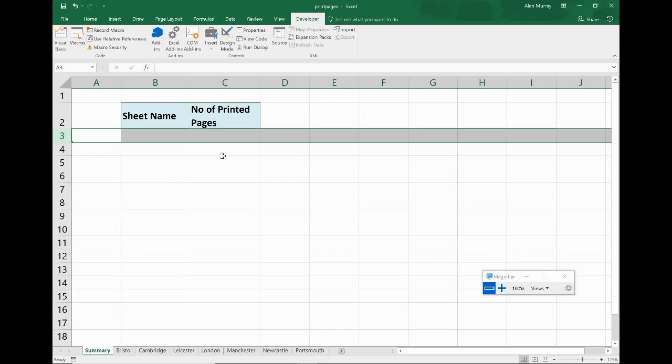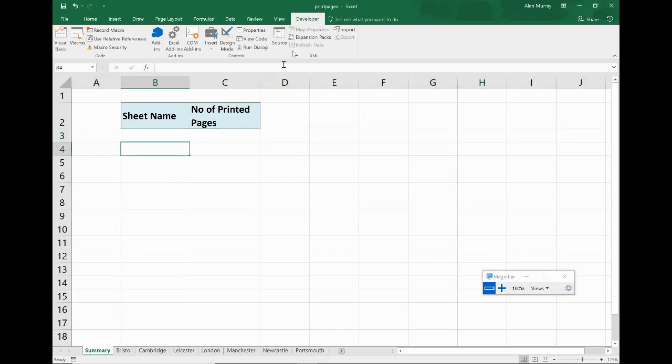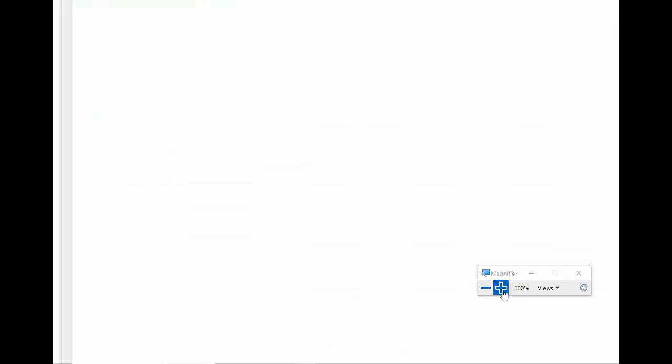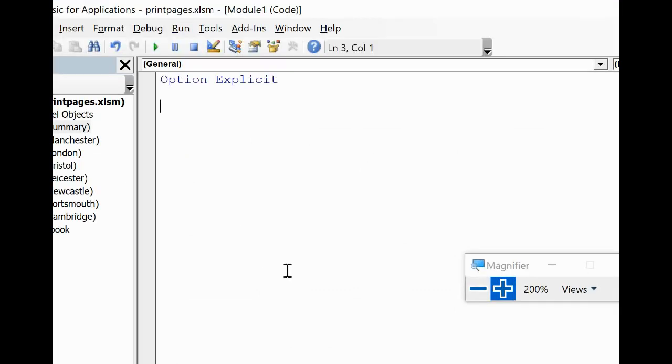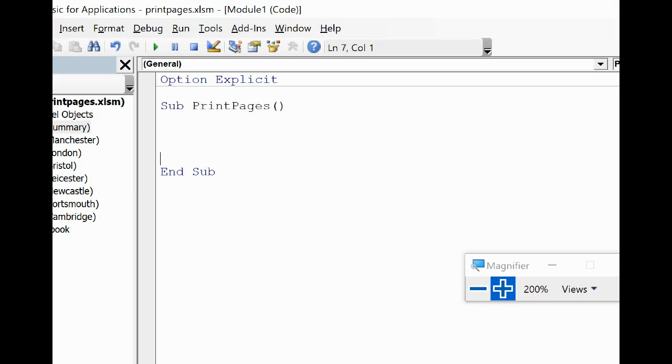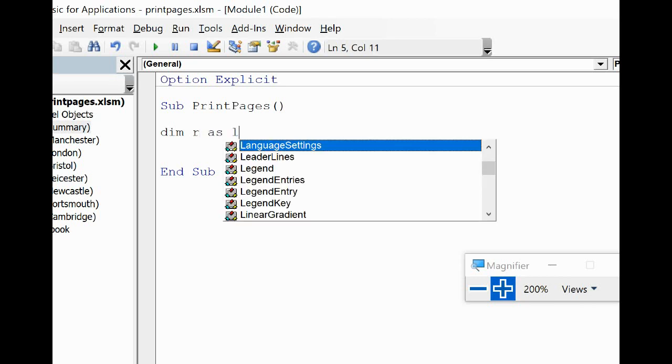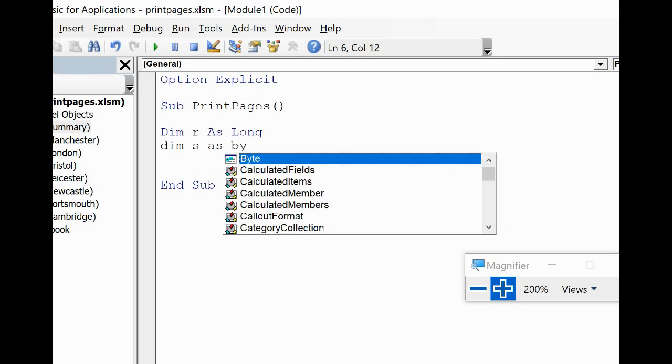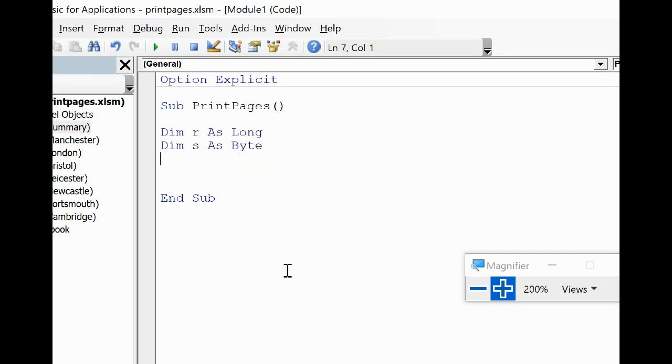Let's go into the developer tab, Visual Basic, and let's start up a sub procedure in here. So let's have Sub and I'm going to call it PrintPages, that's a good name. I want to have a couple of variables which I'm just going to call r, we'll make that Long, that's going to be for the row number, and I'm just going to call it s, and that's going to be a Byte variable and that's going to be for the worksheet.